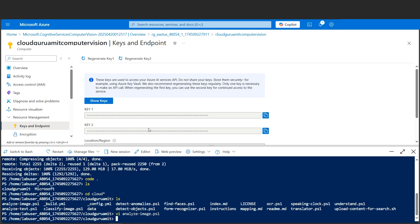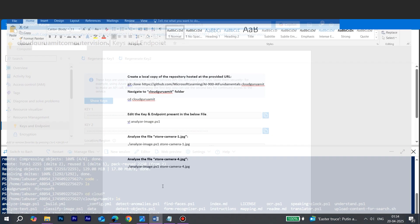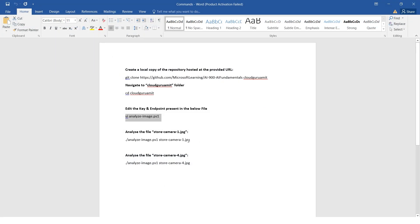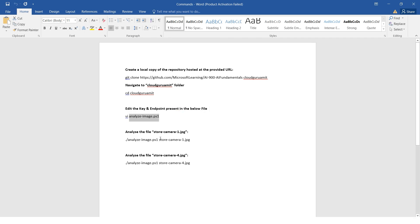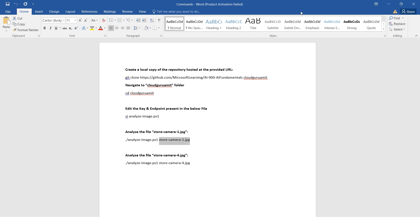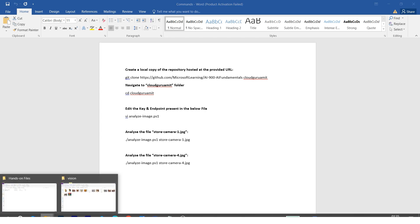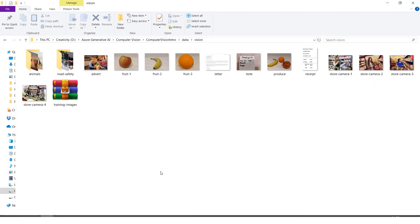We need to analyze some image. Let me show you first the command, then I'll show you what it is. If we look here, analyze-image.ps1 - this was the file which contains the key and endpoint, which contains our Computer Vision key and endpoints. And here we have one jpg file. The file name is store-camera-1.jpg. Let me quickly go to my local. I have here store-camera-1.